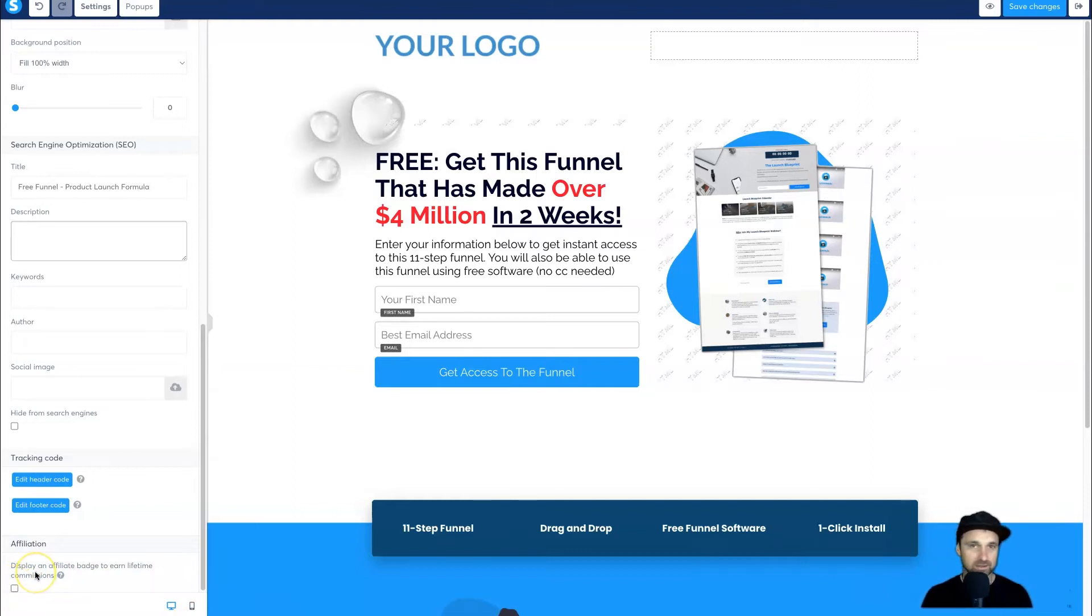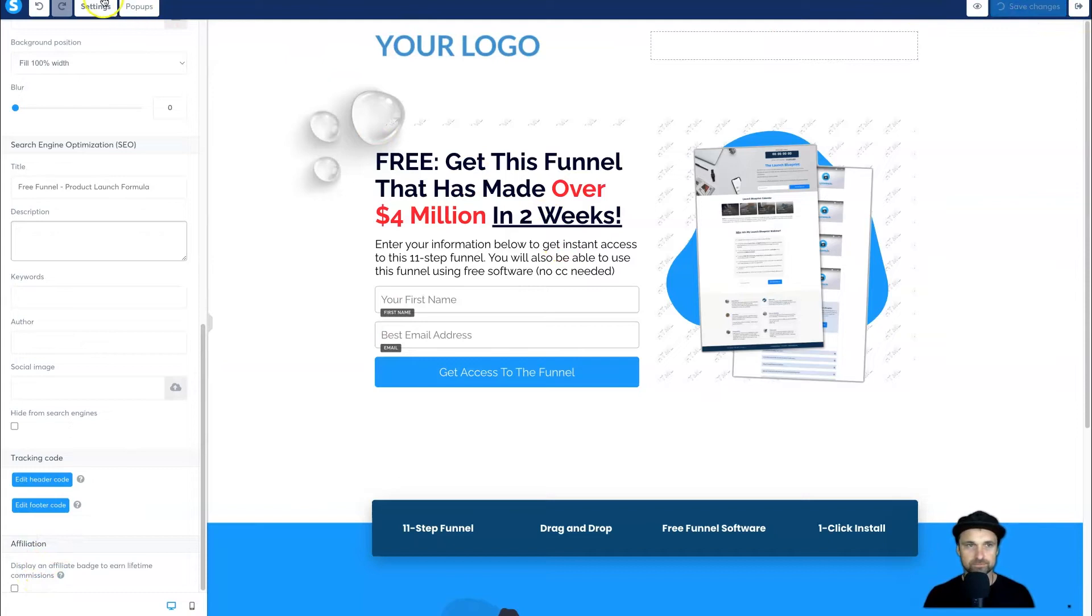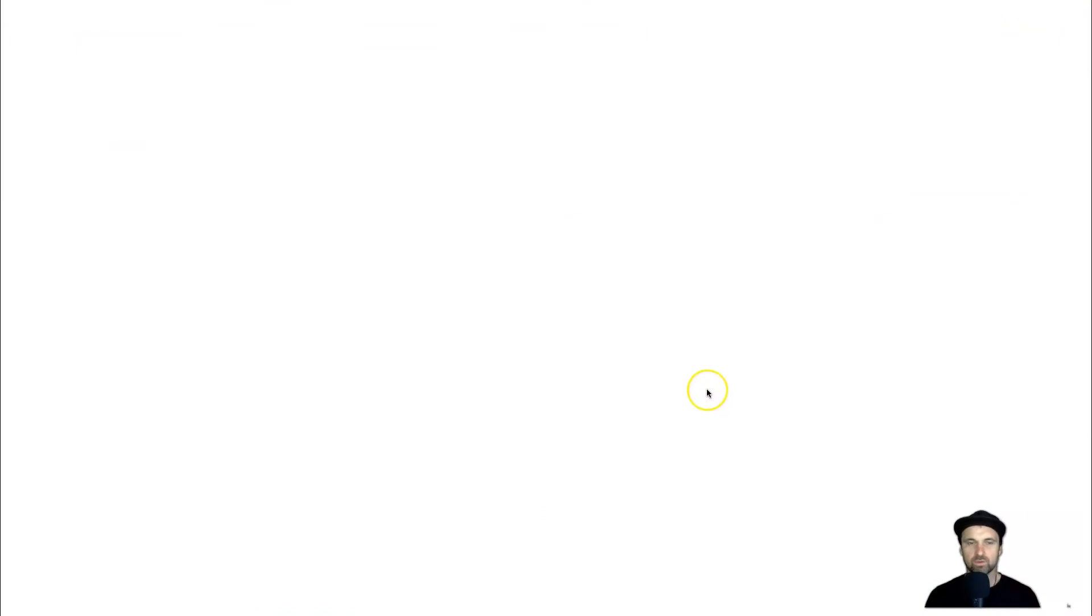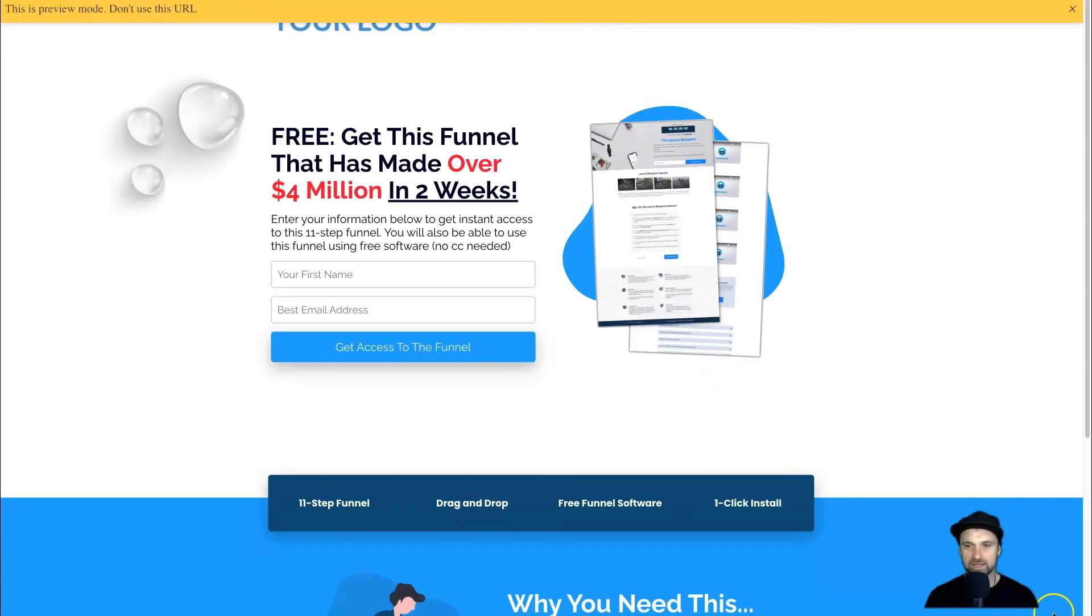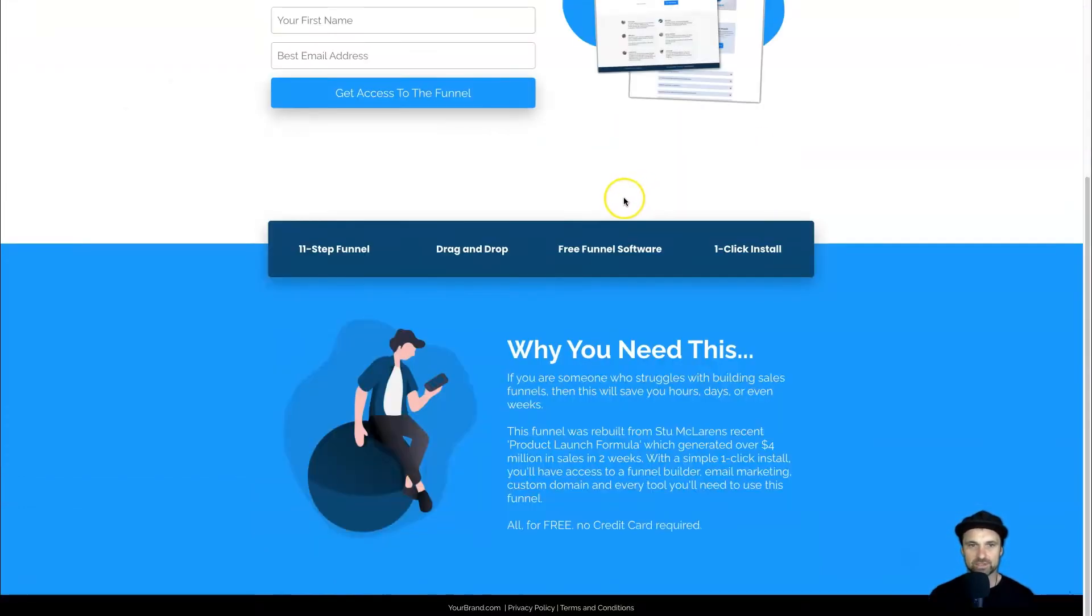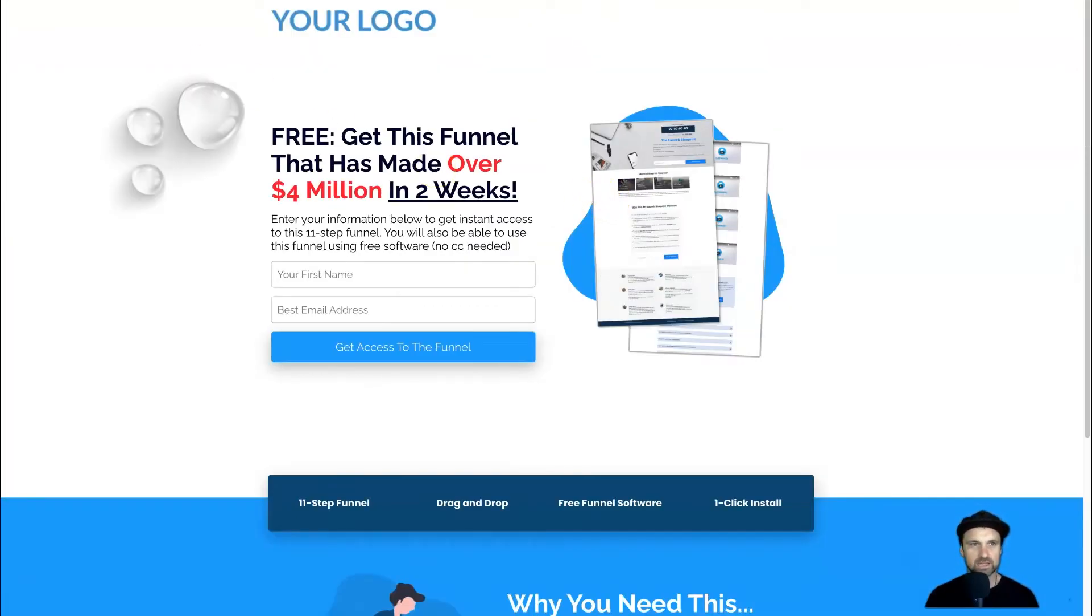Now if we click Save at the top right and view this page, what you'll notice is we don't have any affiliate badge going on here—no System.io badge. Your page is good to go.